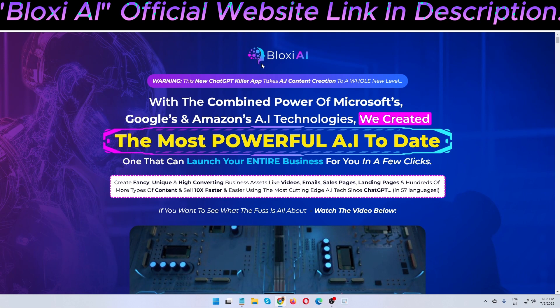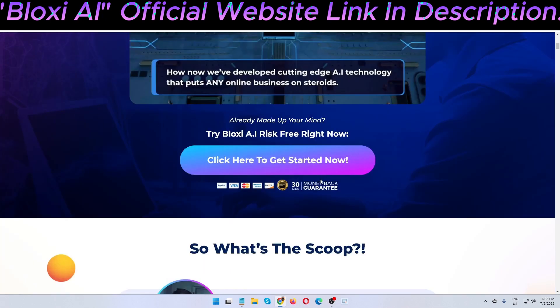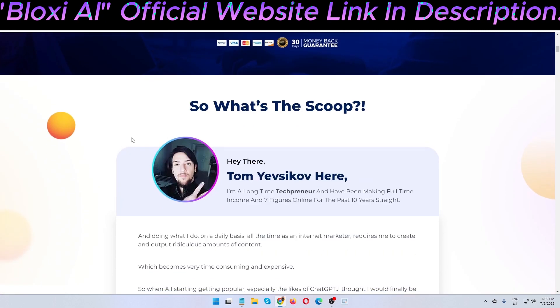Bloxy AI is an amazing software to create unique, high-converting business assets like videos, emails, sales pages, landing pages, and hundreds more types of content — 10x faster — using cutting-edge AI tech since GPT, in 57 languages. The software also provides a 30-day money-back guarantee, so it is 100% risk-free.